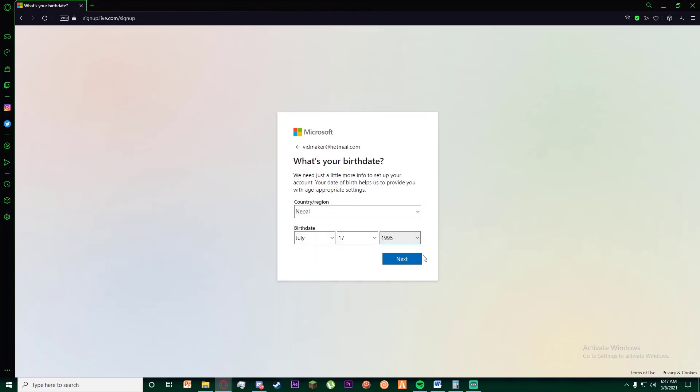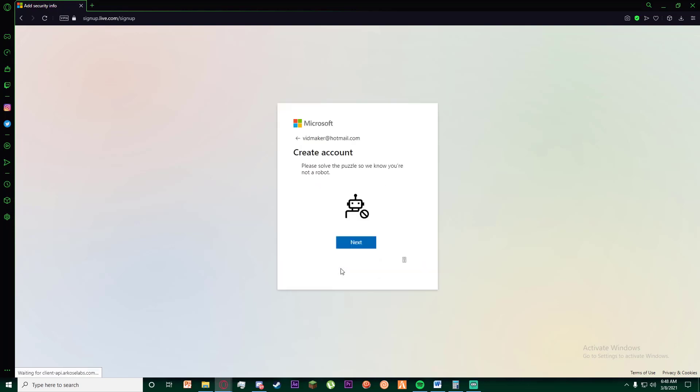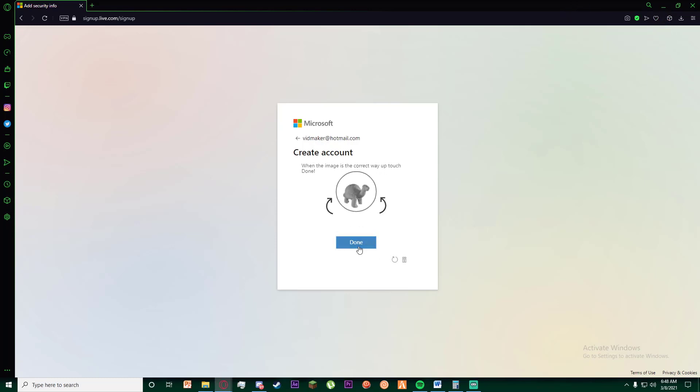Once you have entered all that information, go ahead and click on next. Finally, once you have done that, you'll have to solve a puzzle so they know you're not a robot. So go ahead and click on next, and all you have to do is just rotate it to make it perfectly straight.